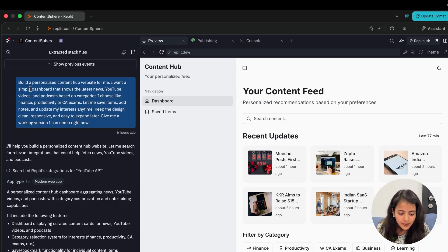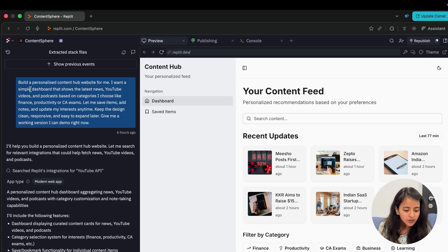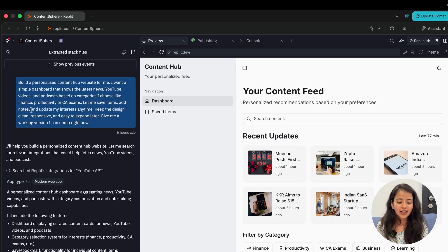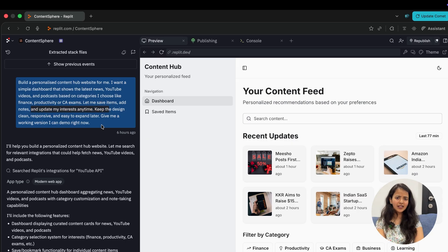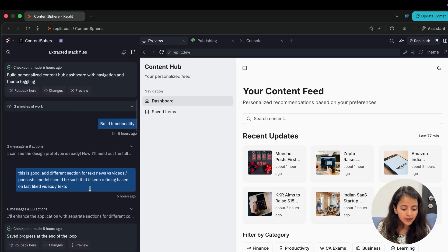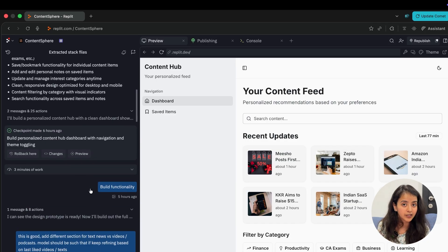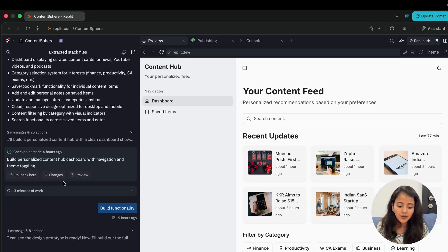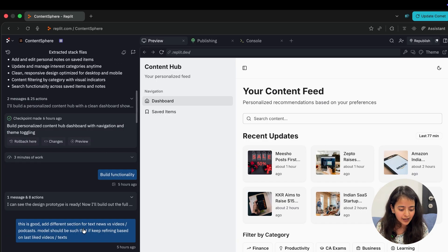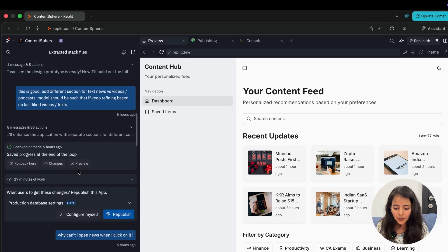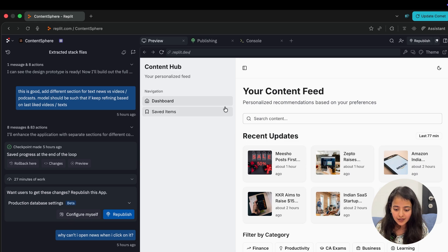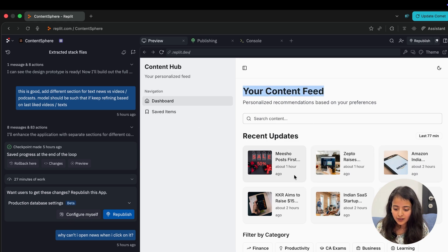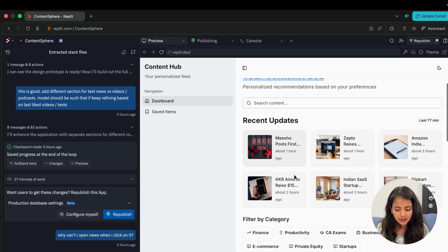I'll show you how it looks like. You can see the prompt: build a personalized content hub website for me. I want a simple dashboard that shows the latest news, lets me save items and notes, update my interest anytime. It's a very simple four or five line prompt which you can write. It started building on it. First I asked it to make a design, I liked the design, and then it built the functionality.